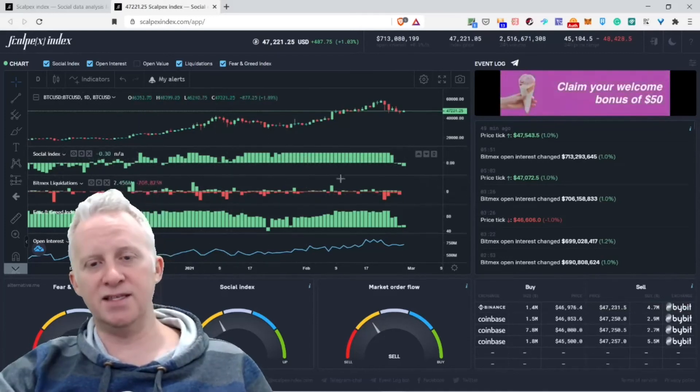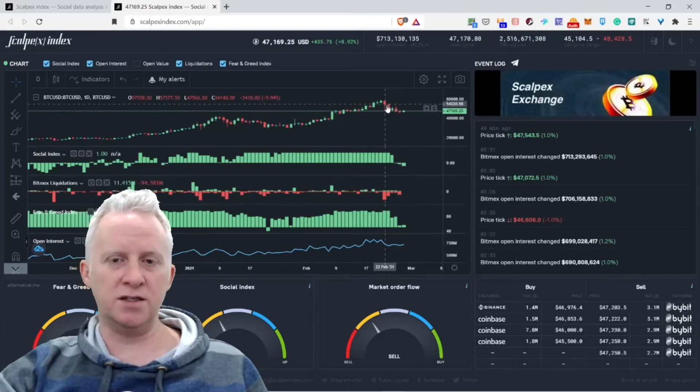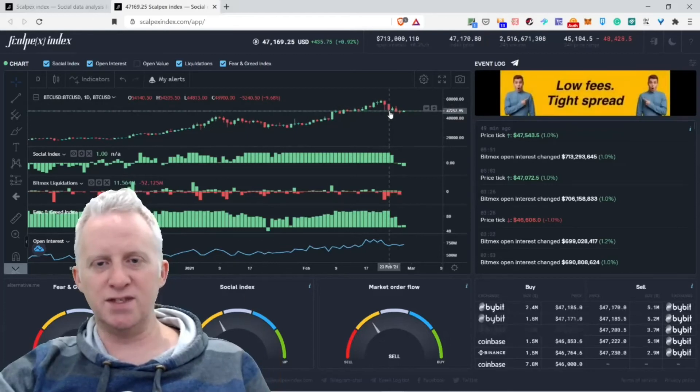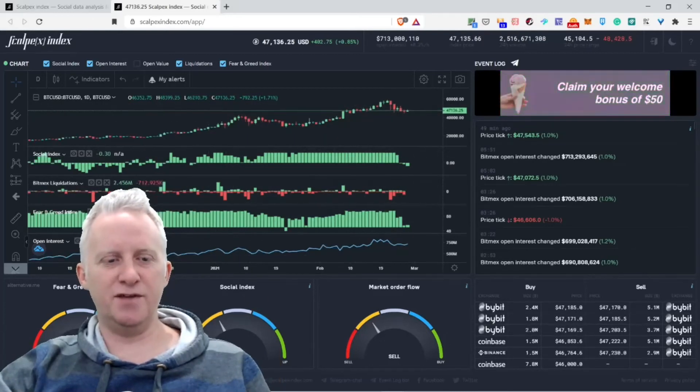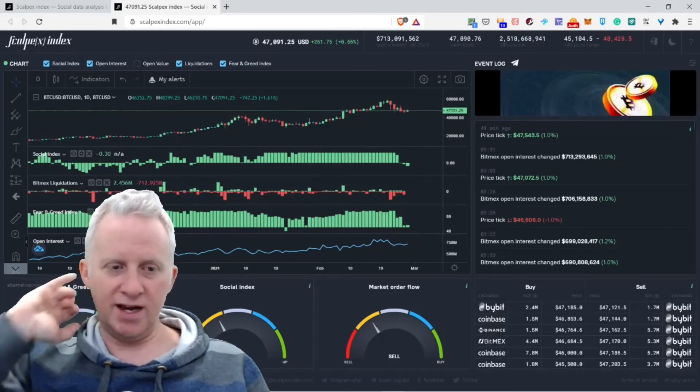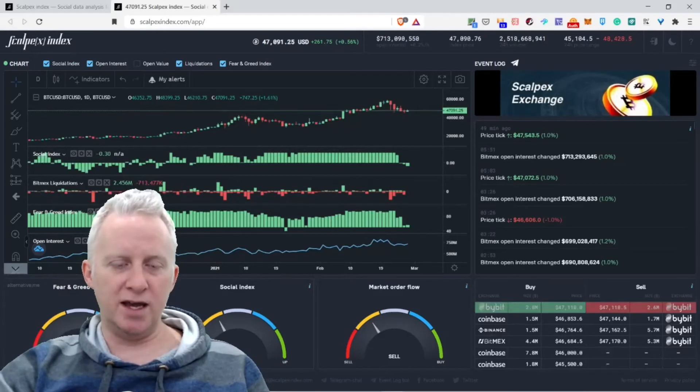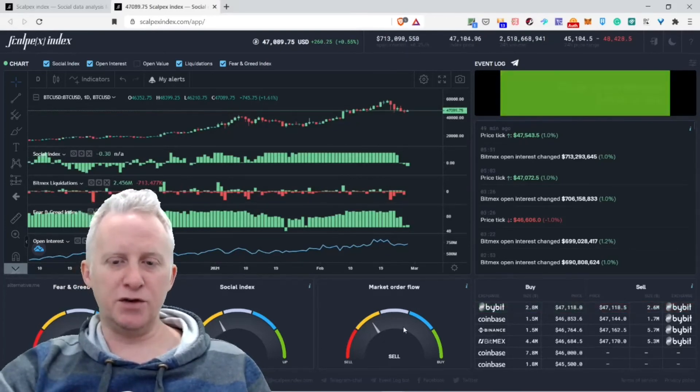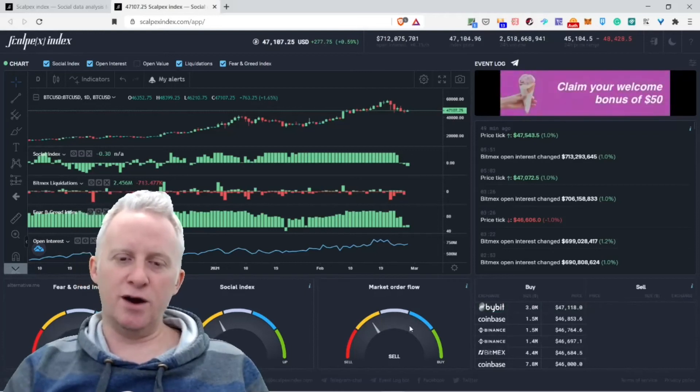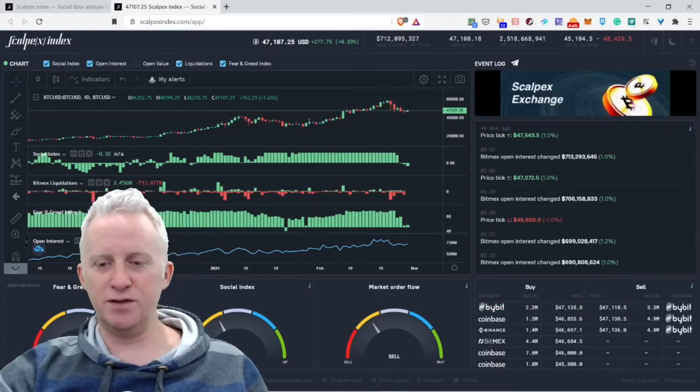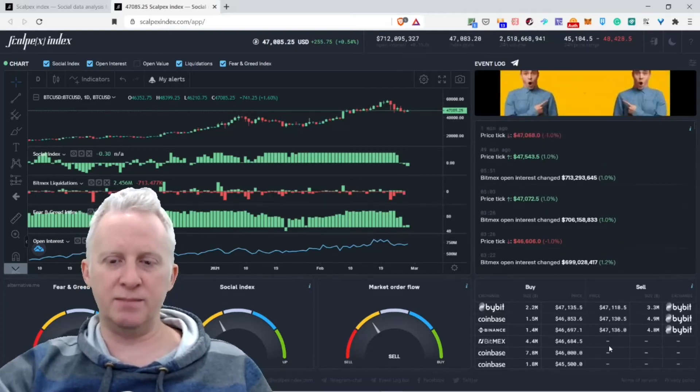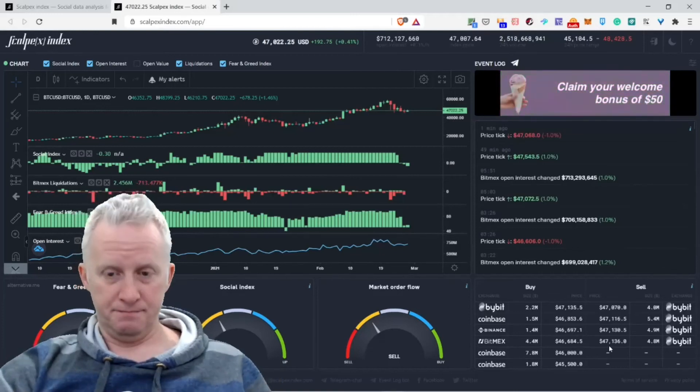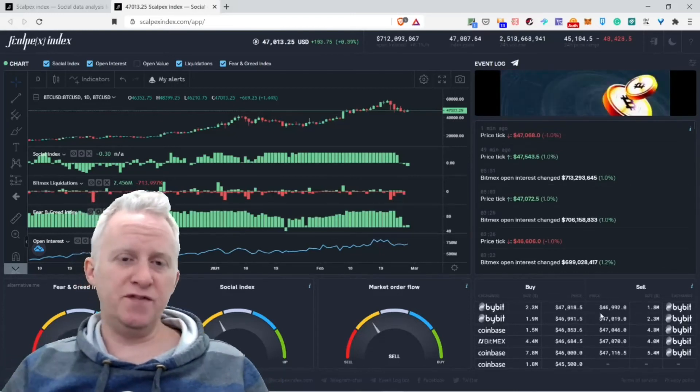Now we have a downtrend. When we have a candlestick on the low that goes to the center, you have the Fear and Greed Index. Right now it's extreme greed, so probably not a good time to enter trade. Social index down, market order flow down—we are on a bearish trend, not a bull trend. You see all the major players and where all the liquidity happens with Bitcoin: Coinbase, Binance, Bitmex—the major places.